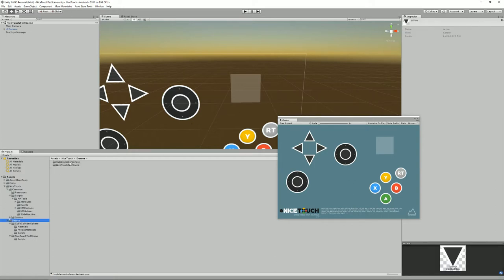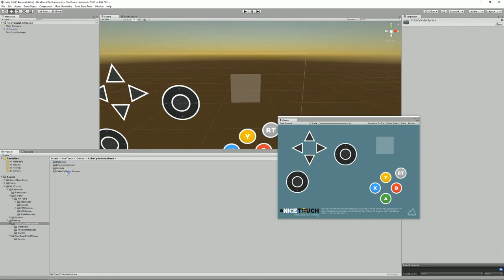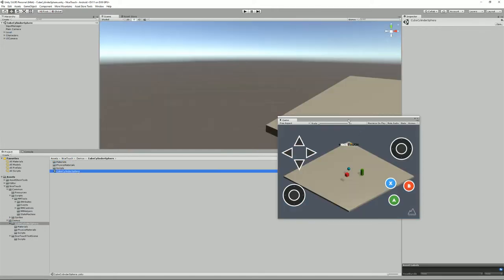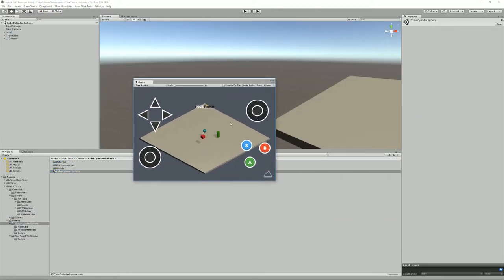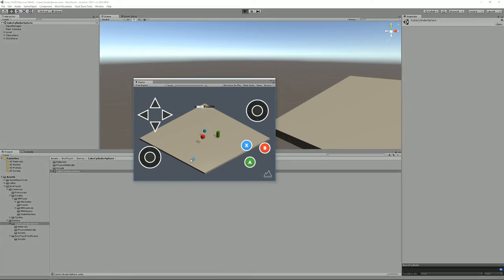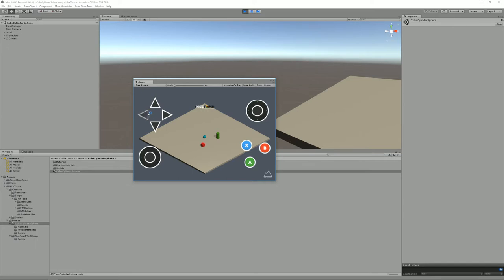And then moving on we have two demos, one which is called the CubeCylinder Sphere which is the one right here, and if we press play you'll see that it's some, I wouldn't even call it a game, but some stuff where you can control these three objects using different controls and you can make them jump.